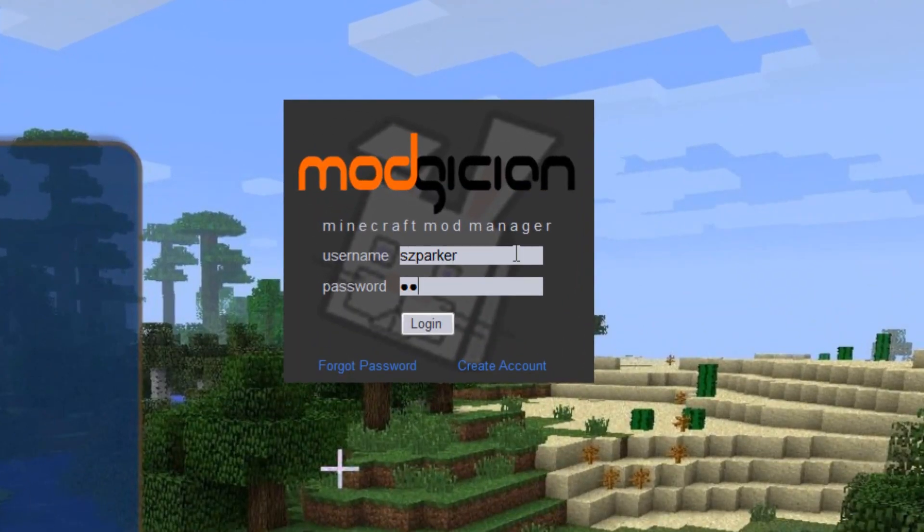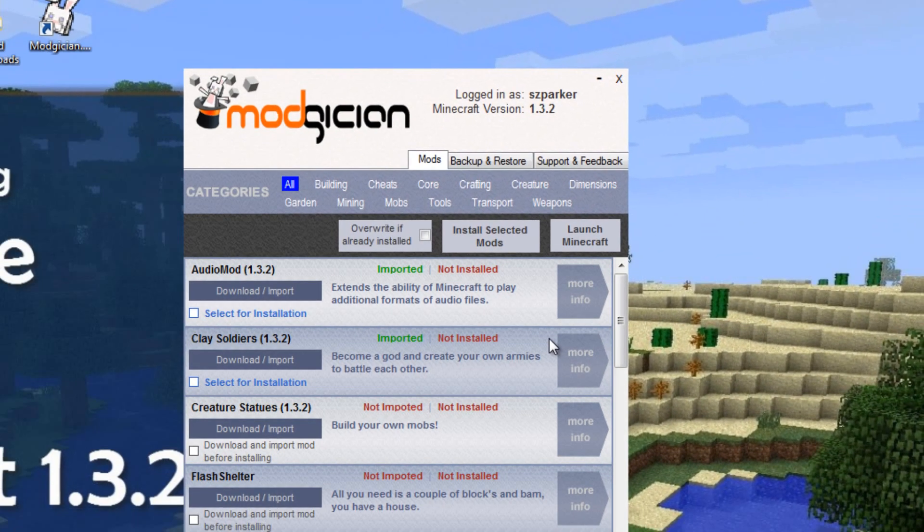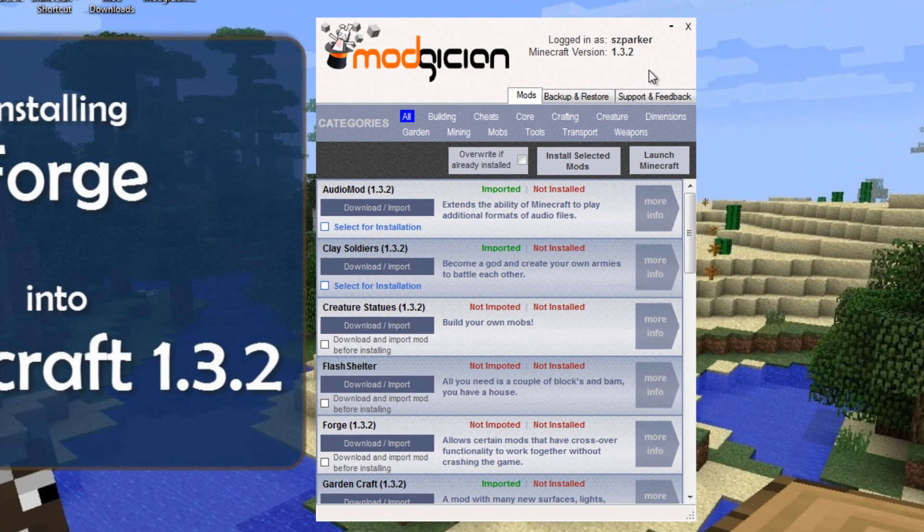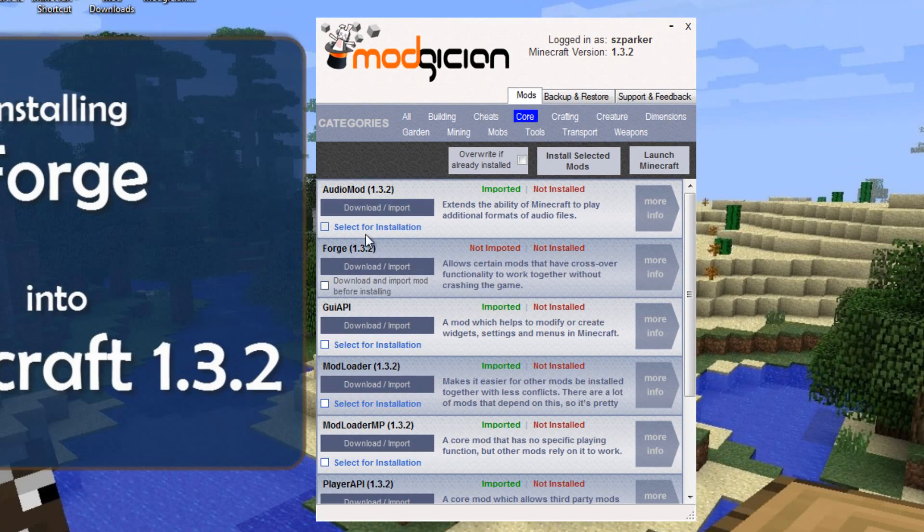open Magician and log in once it opens to the main screen. In the Categories section, click on Core, then look down in the list for Forge.